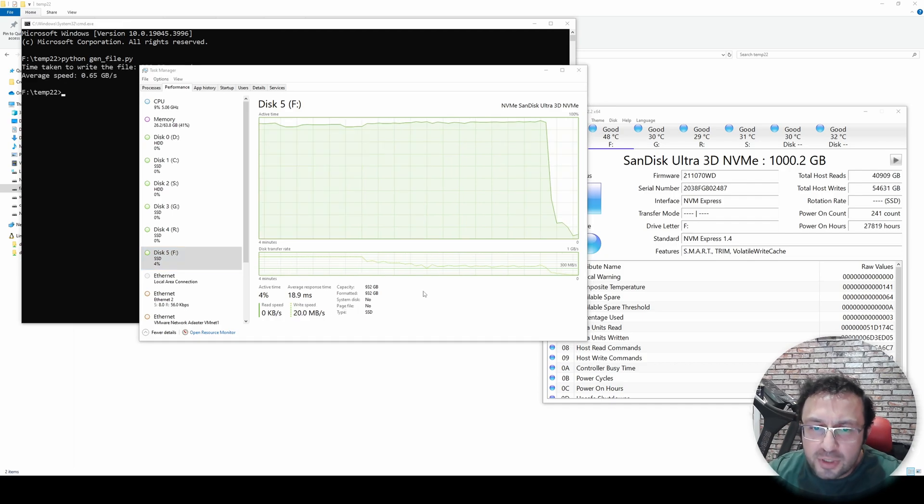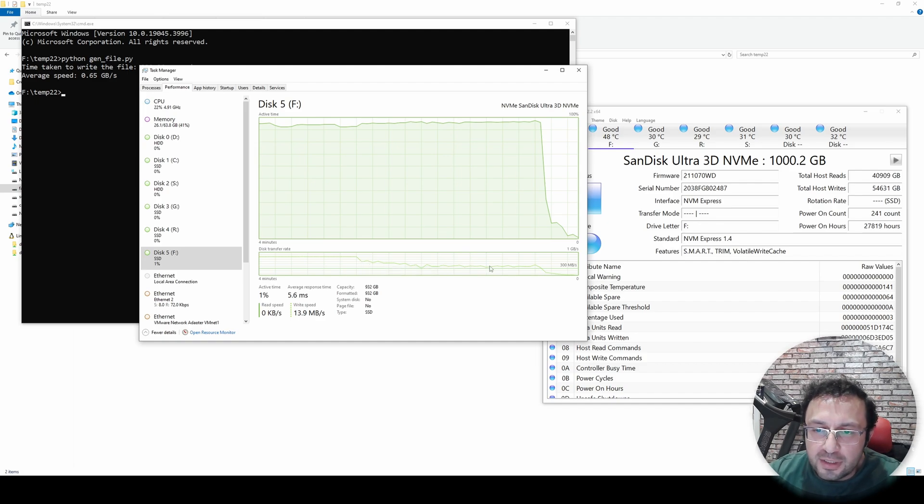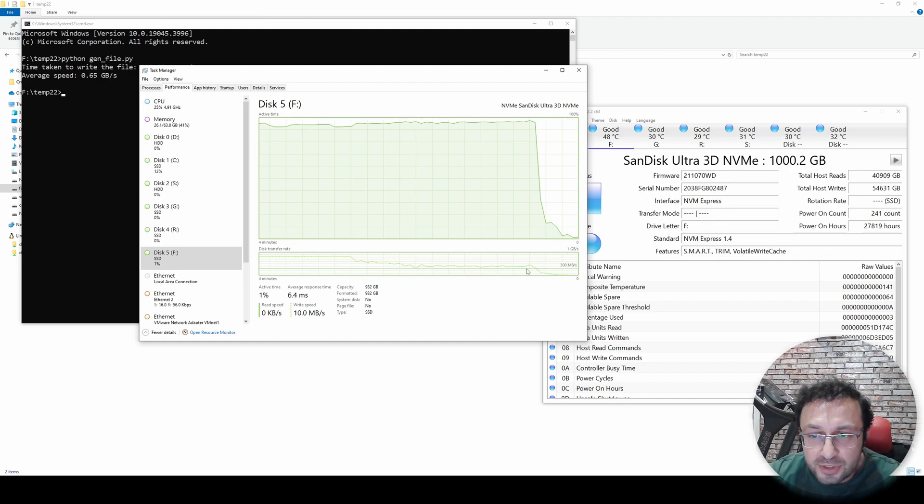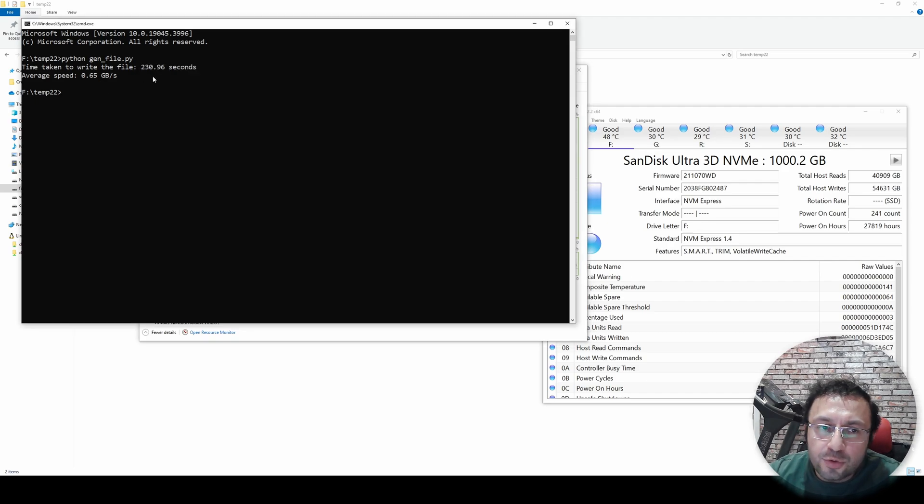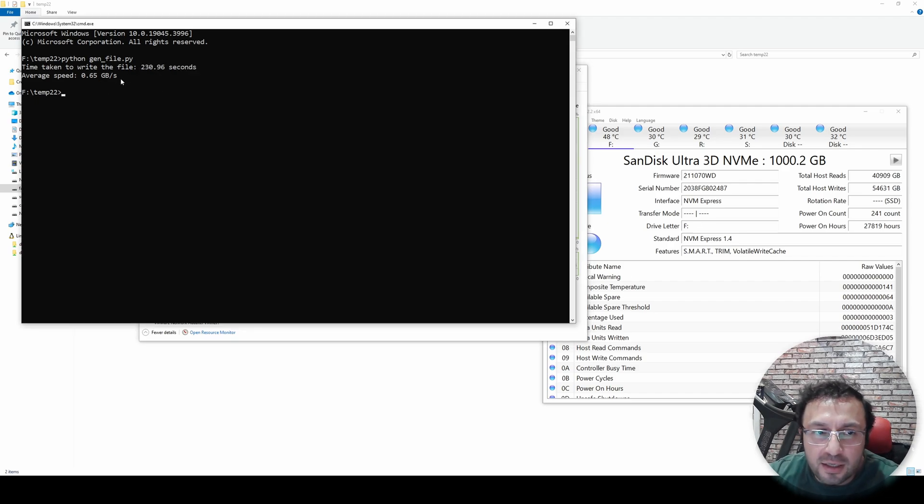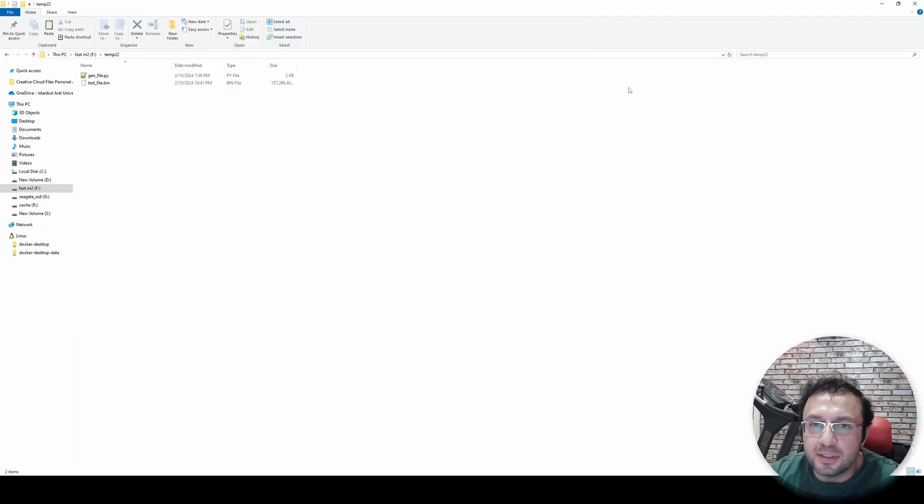So SanDisk Ultra got another speed drop after a while. You see here, it dropped up to 300 MB per second. And it took 230 seconds to write with average 650 MB per second.